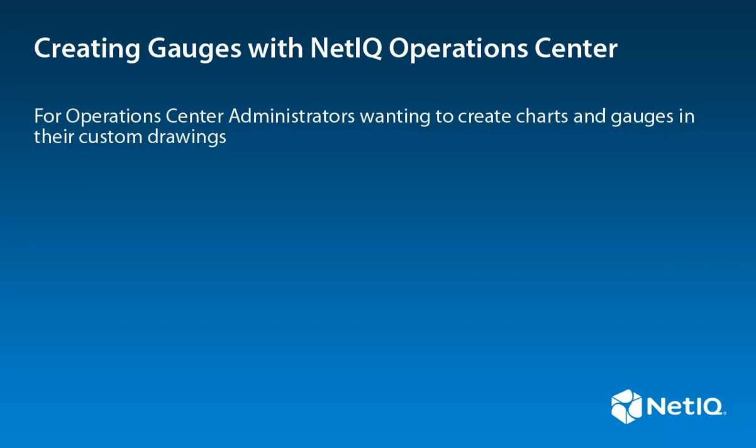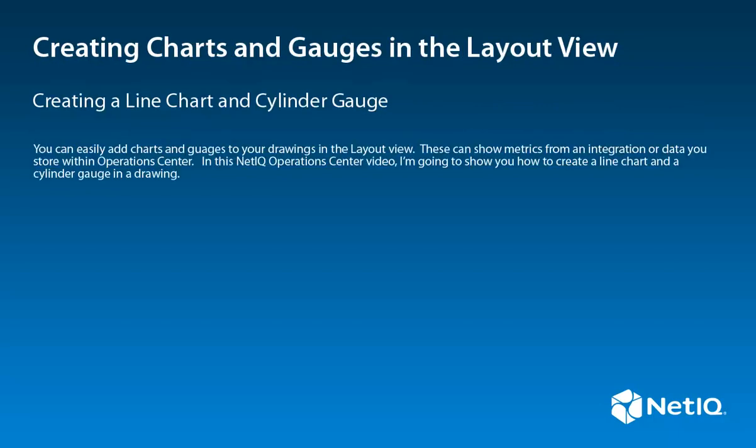This video is for Operations Center administrators who want to create charts and gauges in their custom drawings. You can easily add charts and gauges to your drawings in the Layout View. These can show metrics from an integration or data that you store within Operations Center. In this video, I'm going to show you how to create a line chart and a cylinder gauge.